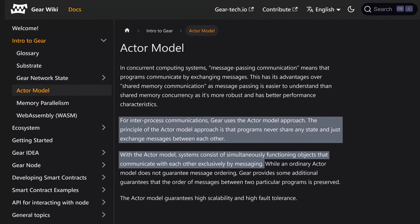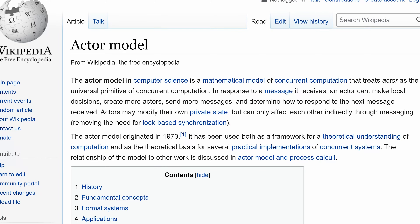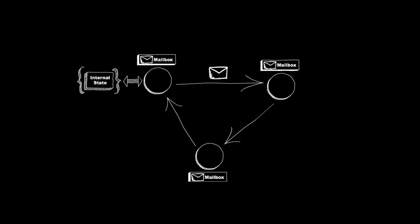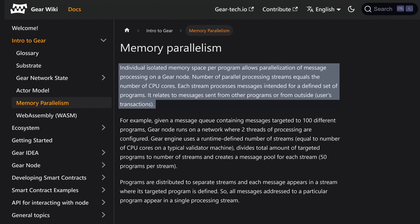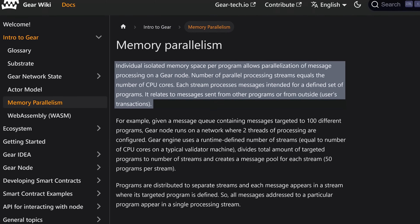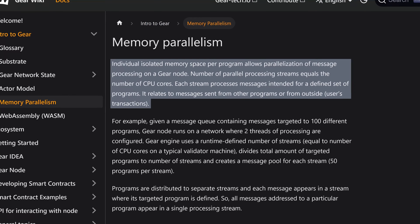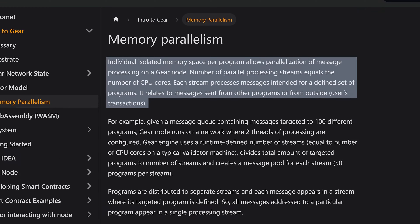The actor model allows programs to run in parallel, avoiding shared memory and communicating by passing messages between each other. This technique is well known in computer science — it's easiest to use email as an example, with each mailbox being a different actor and messages passing between them. This independence of programs, aka actors, also enables unique messages to be sent in parallel. Since memory isn't shared or stored together, there is more freedom for these programs to act simultaneously — hence memory parallelism.